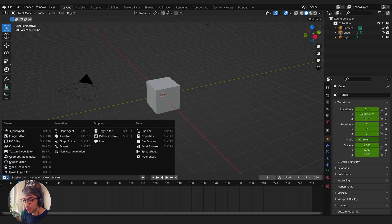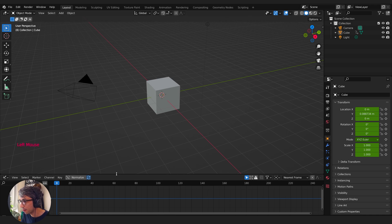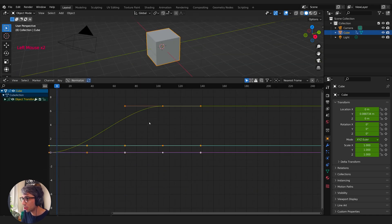Okay, so here I am in Blender. Let me pull up the graph editor. I'm going to select the top corner icon here, switch to graph editor, and I'll select my cube.